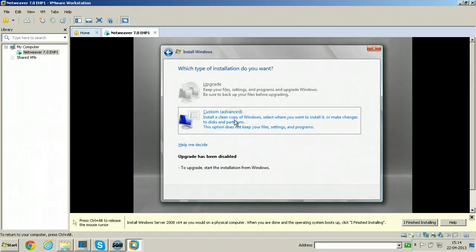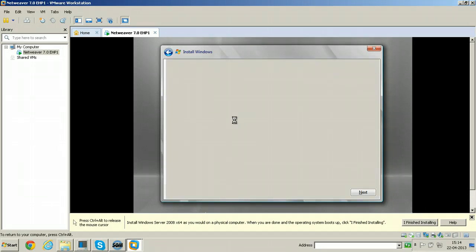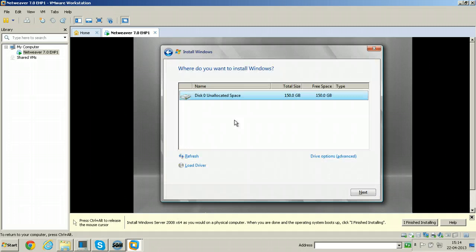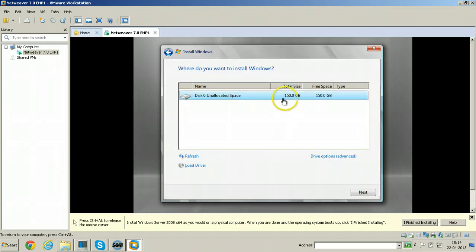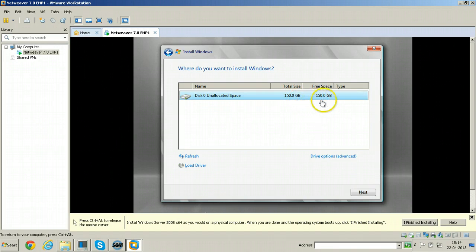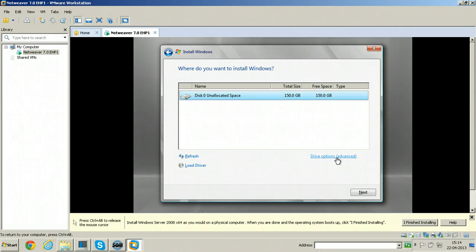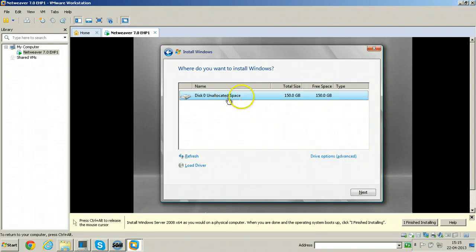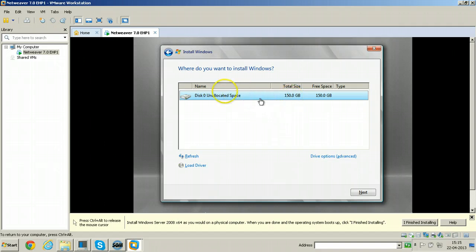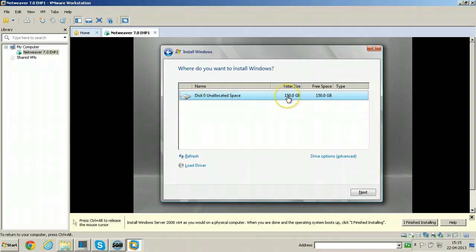It will give you the option to format your hard drive that is 150 GB. It is already formatted and ready for installation. If you want to make partitions into it, you can click on drive options and do the partitions. So for Netweaver installation, there is no need to have any partitions. You can install the software in single partition. So select whatever is there, default and click next.